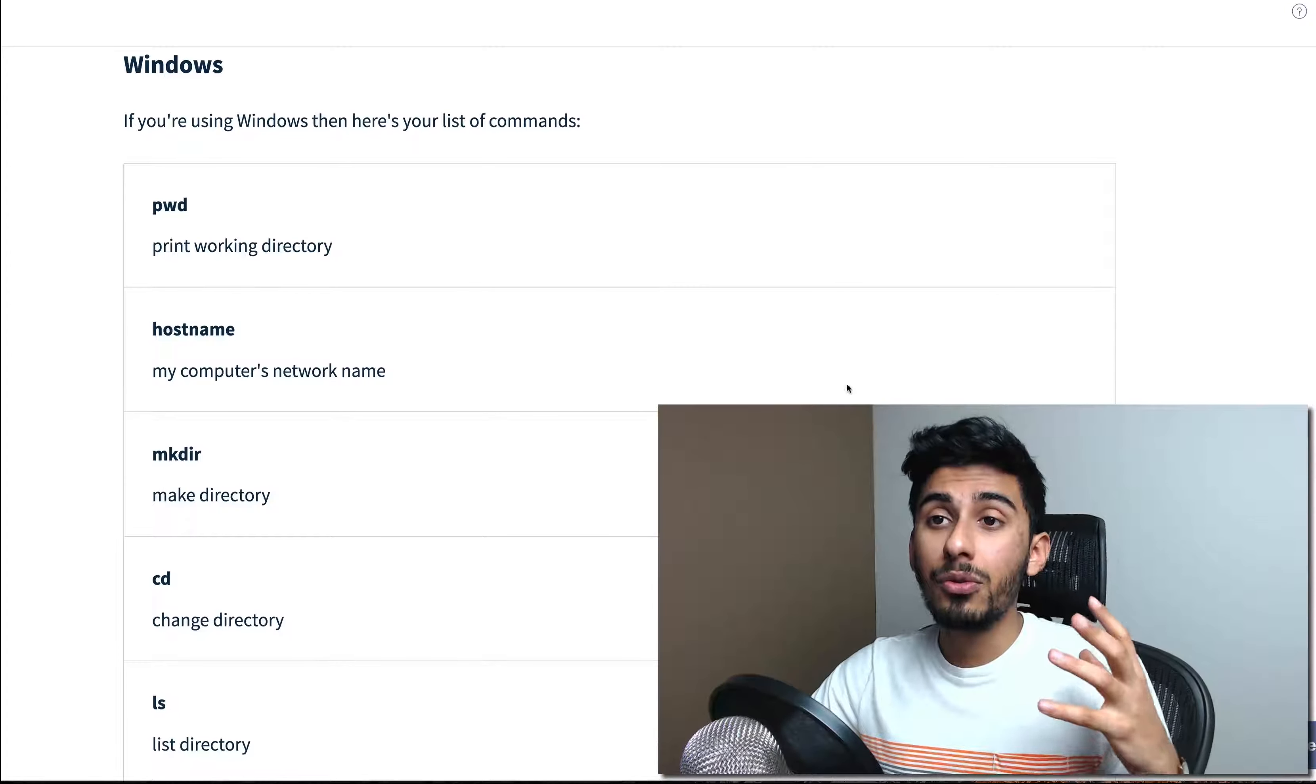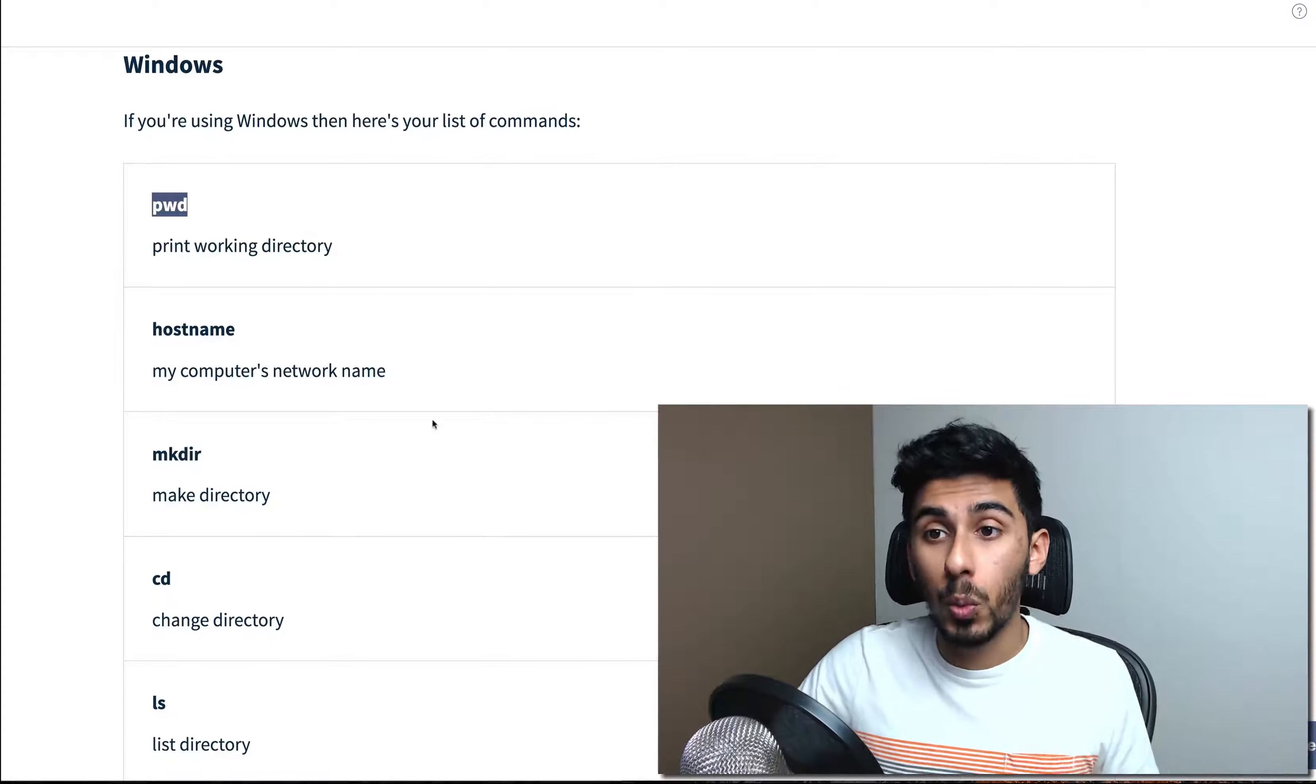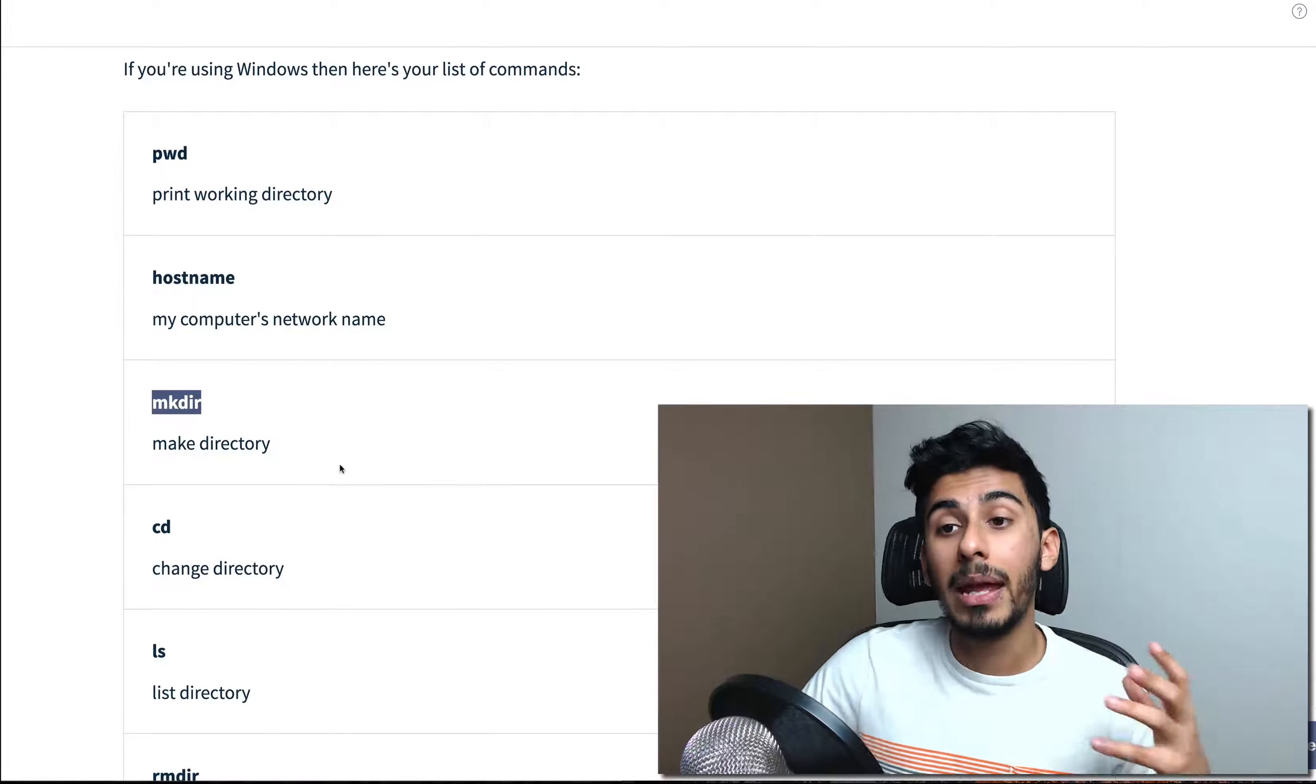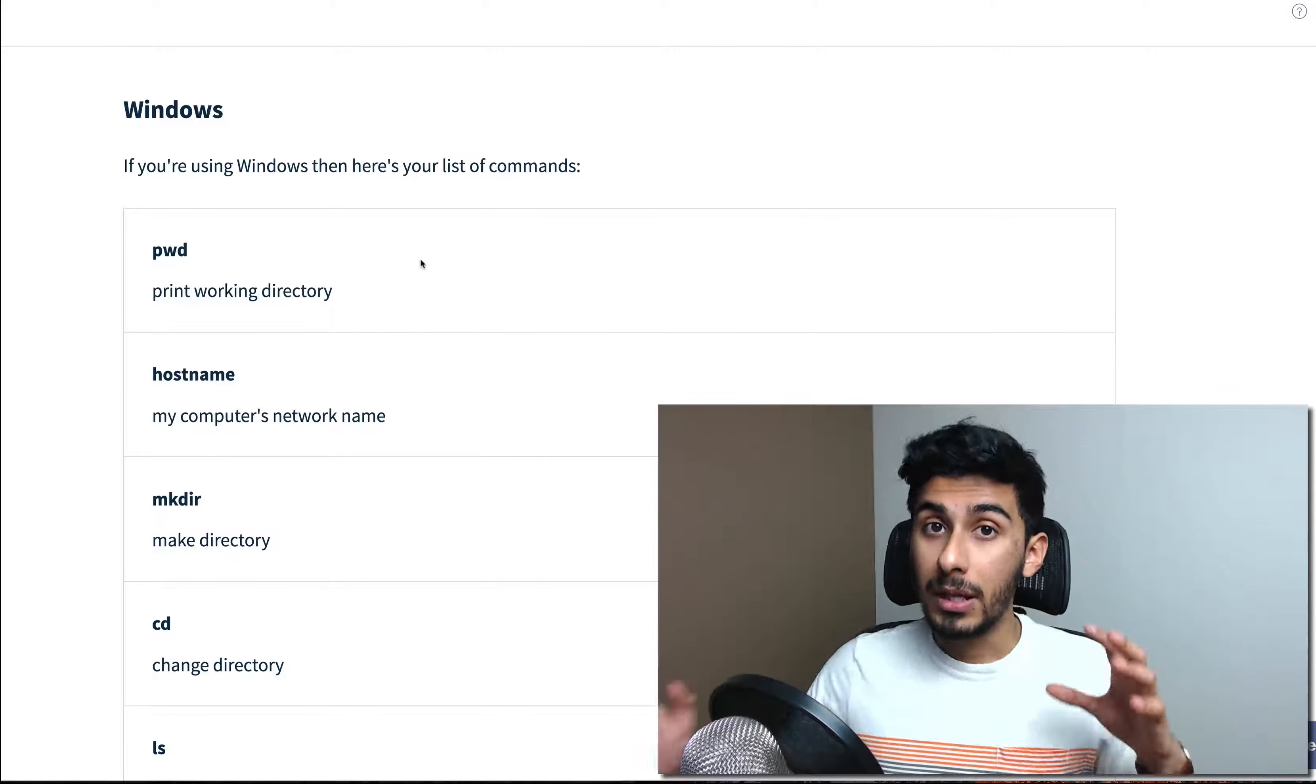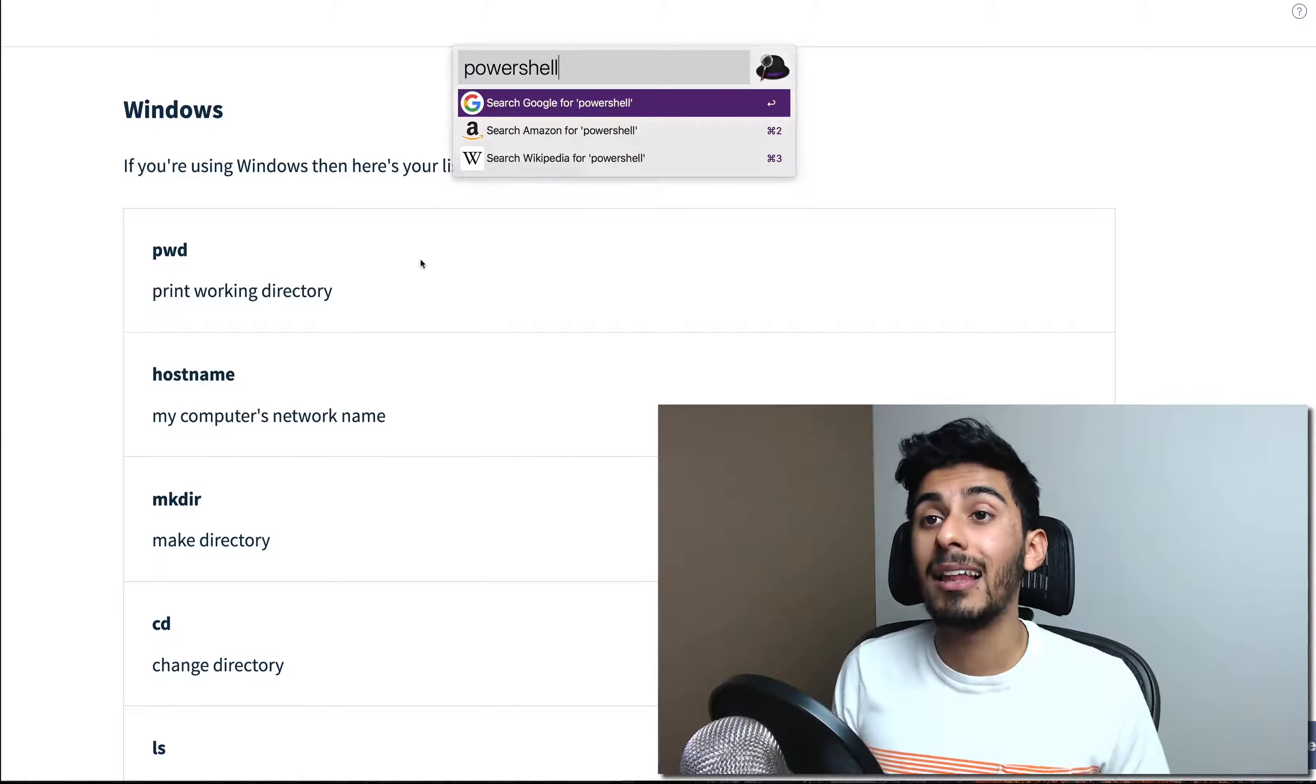So if you see me do things like PWD and stuff, if you open up the PowerShell, your PWD command should work. Other commands like mkdir in the PowerShell should work. That's how you can make a directory. CD for changing directories should also work. RMDIR should also work. So if you can just open up literally PowerShell, that's how it is on Windows, P-O-W-E-R-S-H-E-L-L.